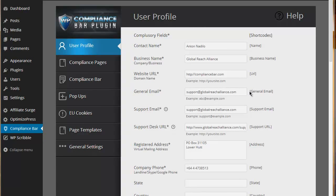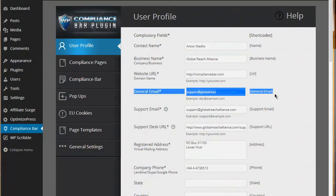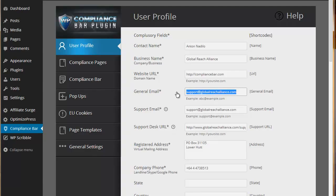The reason for this is that the shortcodes, the dynamic shortcodes that you can see over here on the right hand side, they populate into the templates so that when a template is displayed on a page, it will automatically input the information that's provided in these boxes.